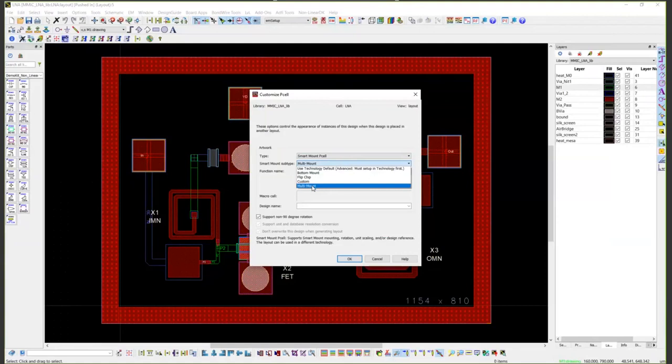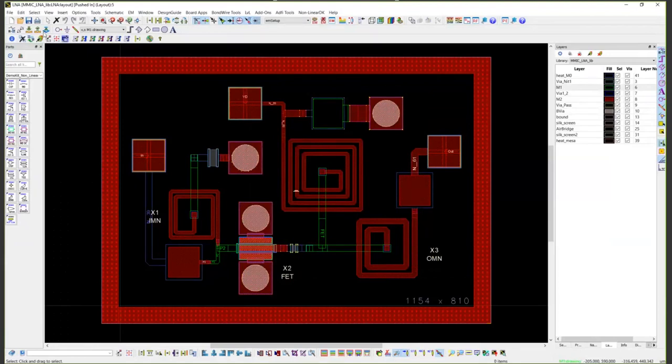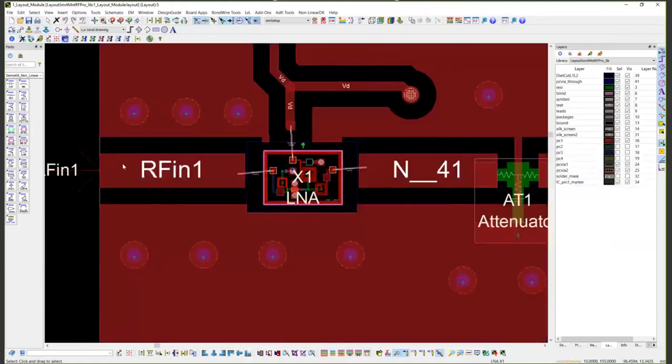Multi-mount means you don't care how it's mounted on the next level parent assembly. You could have two right next to each other, one of them that's flip chipped and the next one that's bottom mount. Once you have this defined, and this can be defined either on a cell-by-cell basis or on a library basis, you can place the design into your parent assembly.